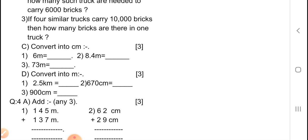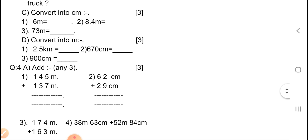Now D — convert into meters, carries 3 marks, one mark per question. First one: 2.5 kilometers — convert into meters. Here also you have to show the rough work and calculations. Second one: 670 centimeters is equal to blanks — you don't have to write the direct answer, show the calculations in your supplementary or notebook. Third: 900 centimeters is equal to blanks.